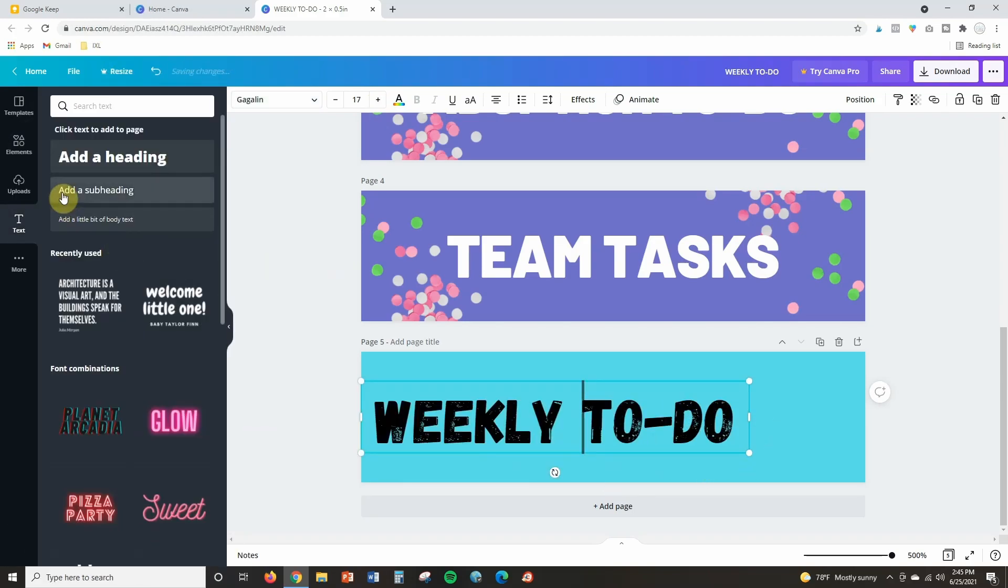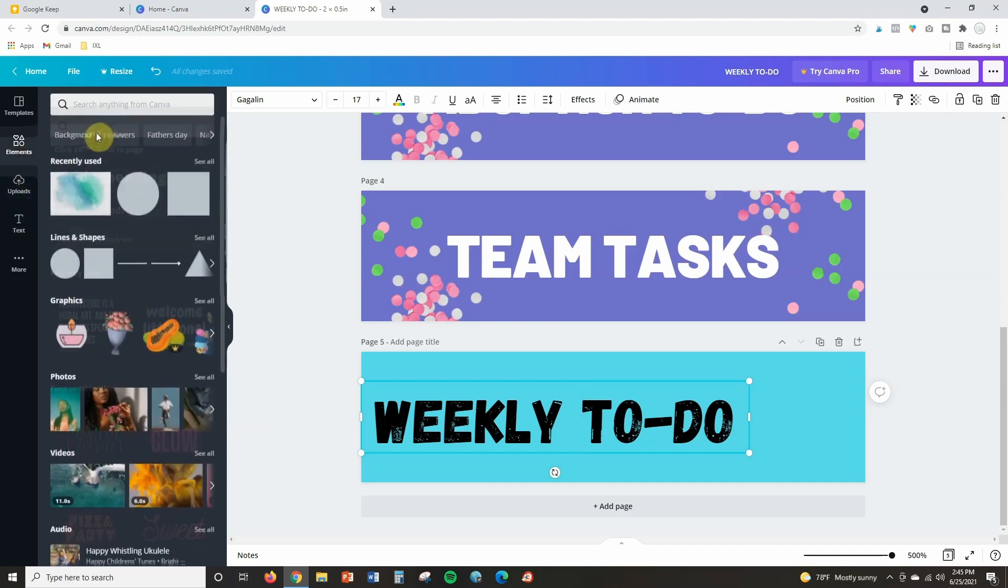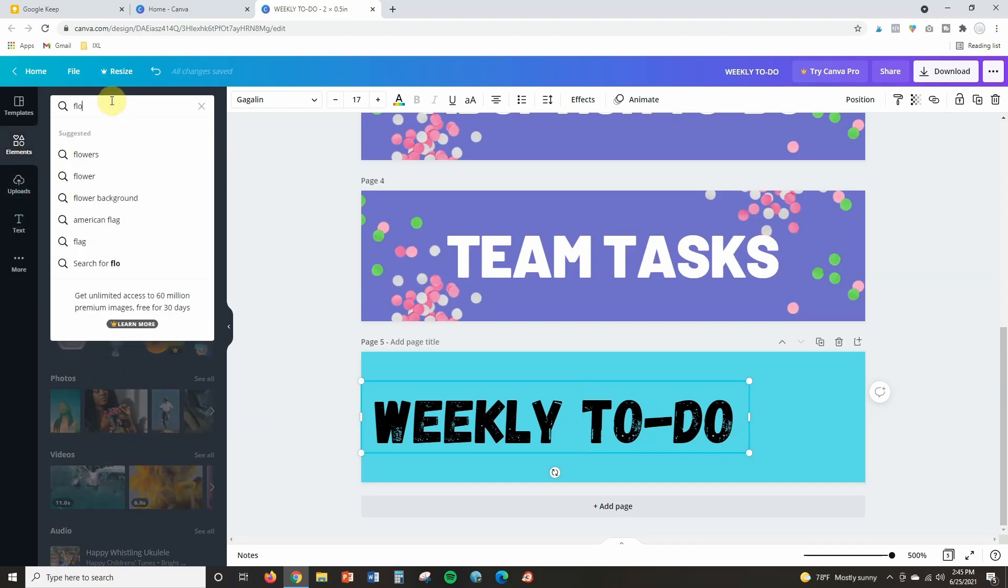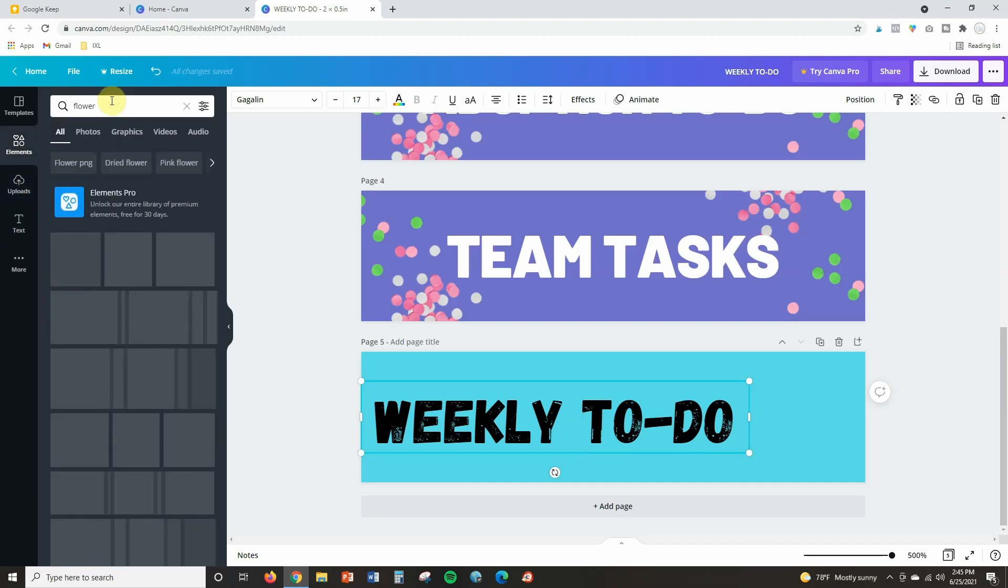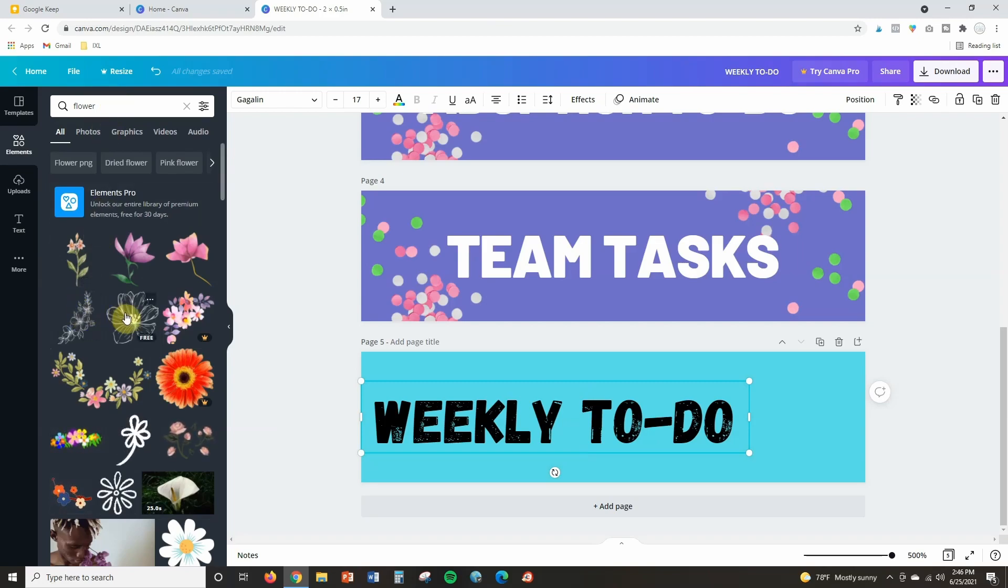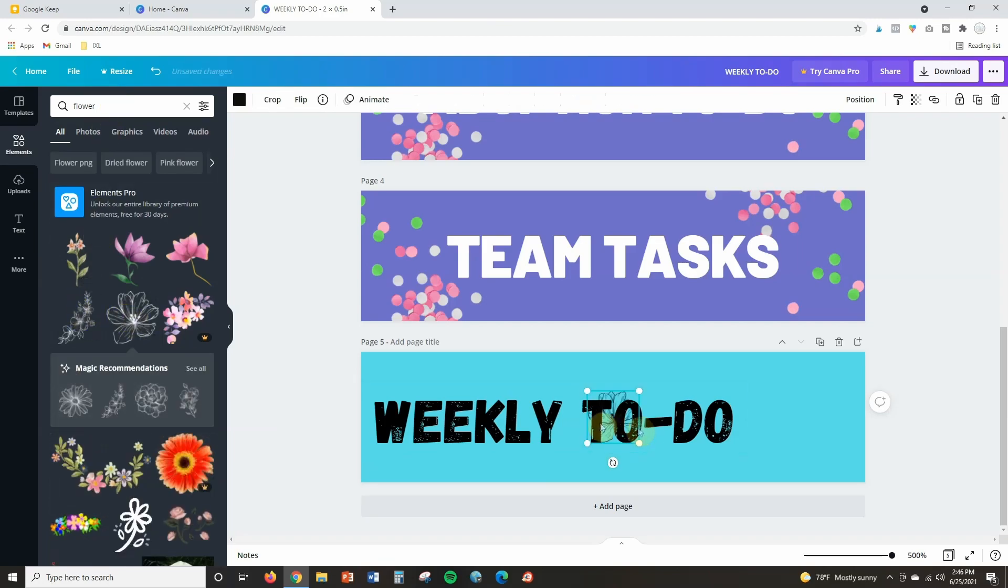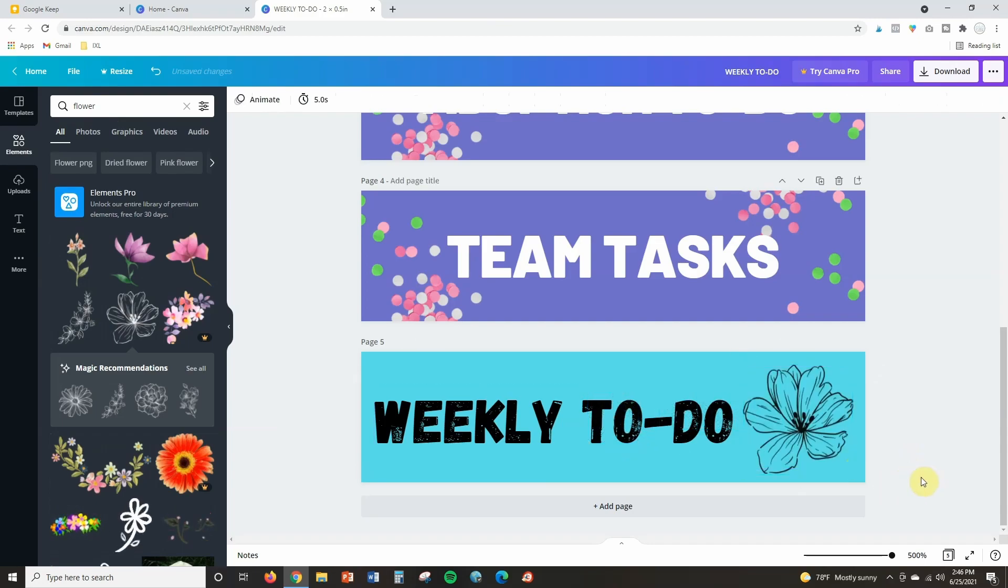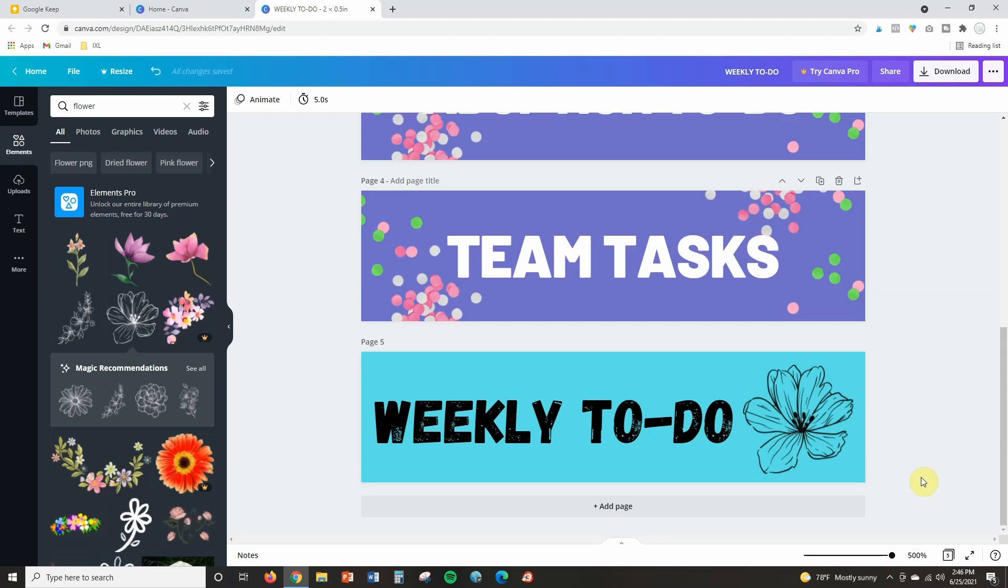And then I can also add in some fun little elements. So maybe I want to add a flower. I can search for a flower and see if there's some free flowers that I can maybe use, something like this would work great here. But as you can see there's just lots of different options for customizing and creating things that are really fun even using the free Canva.